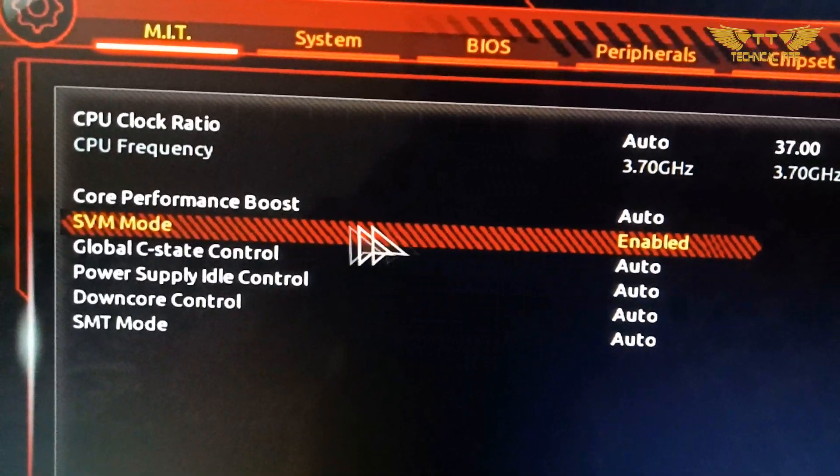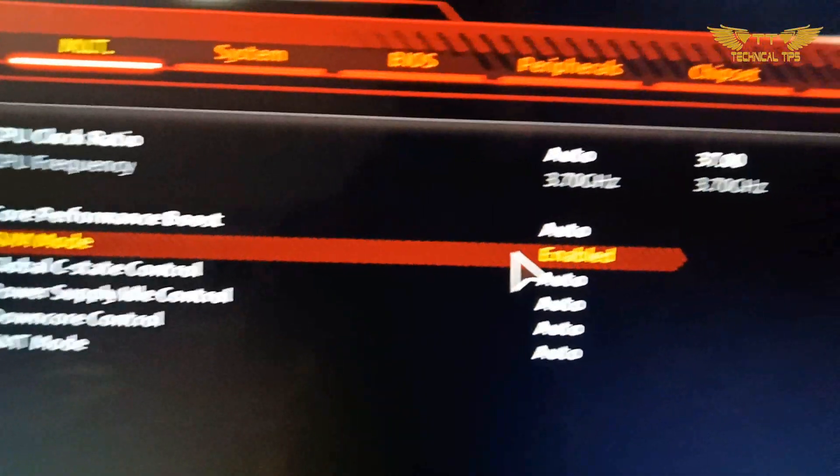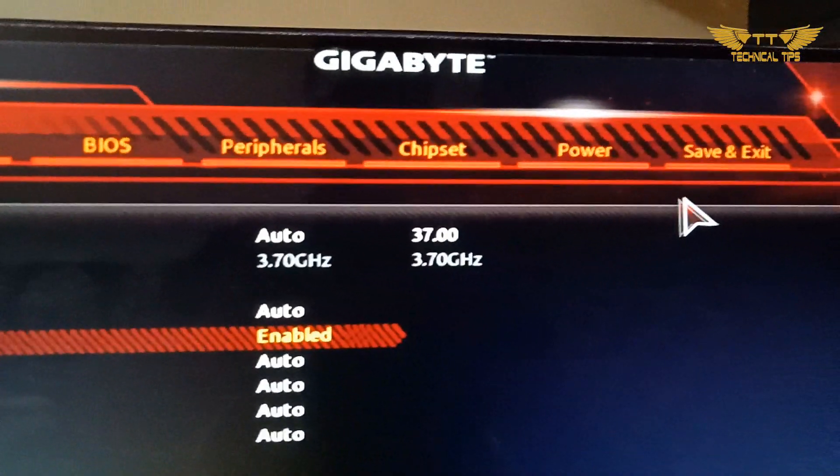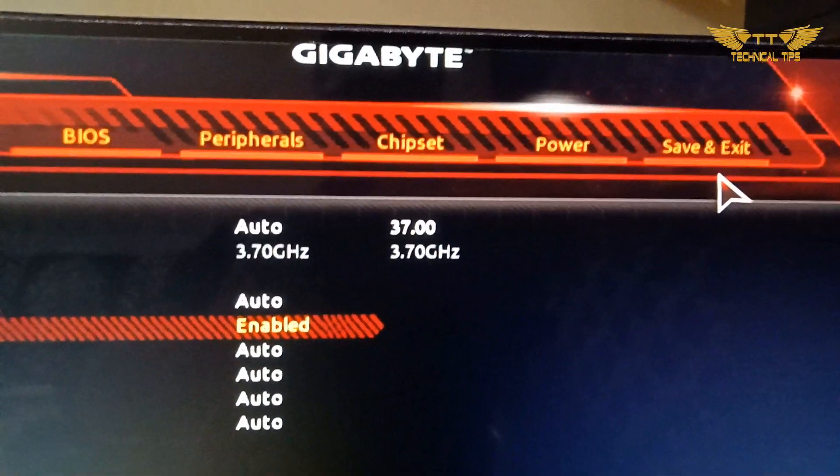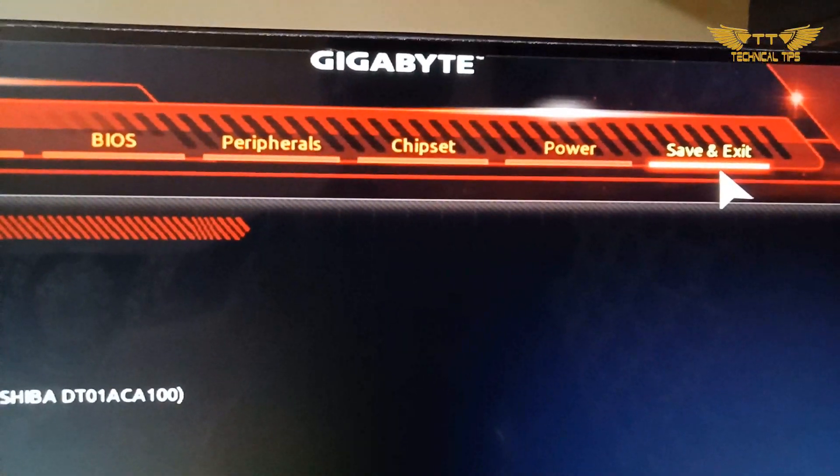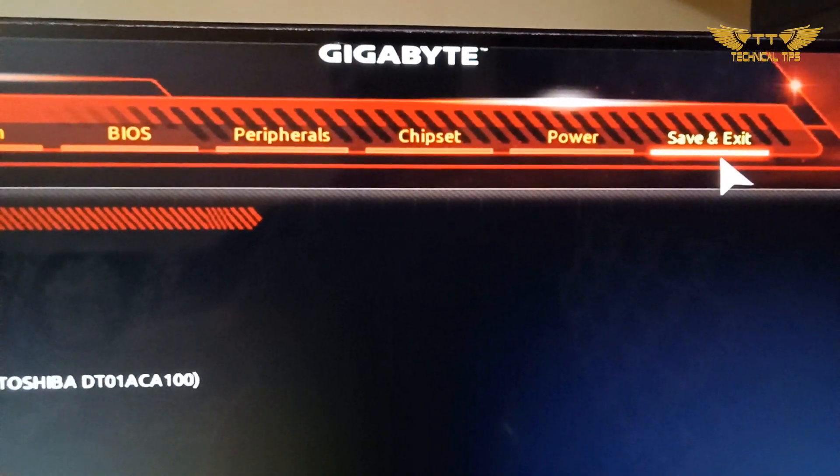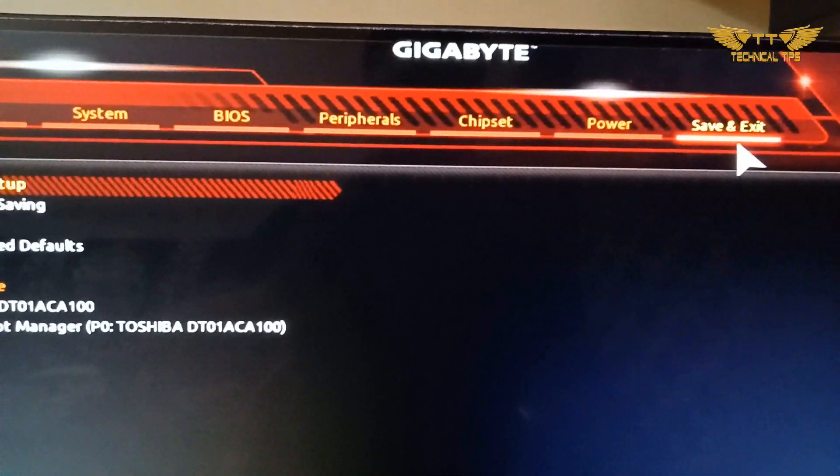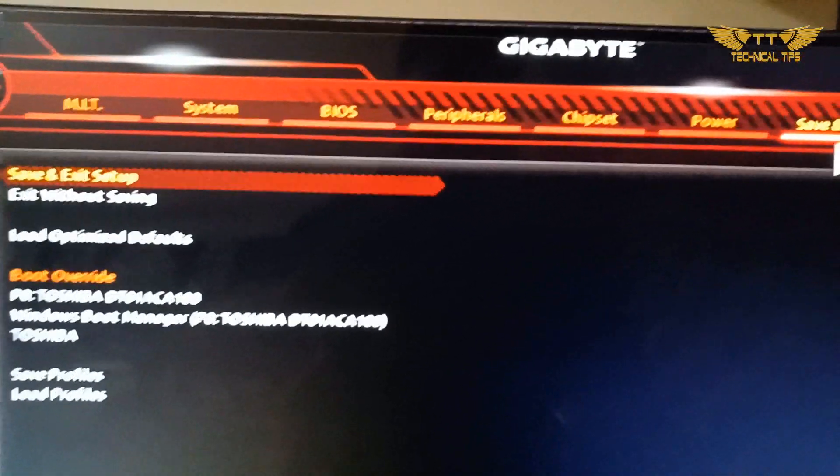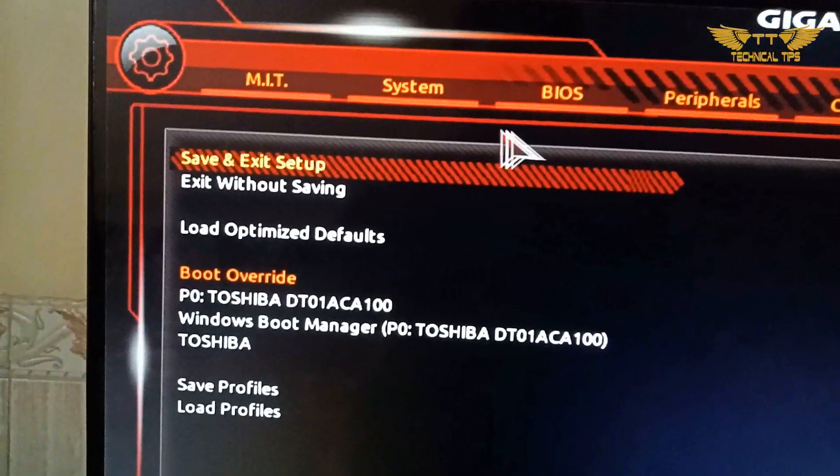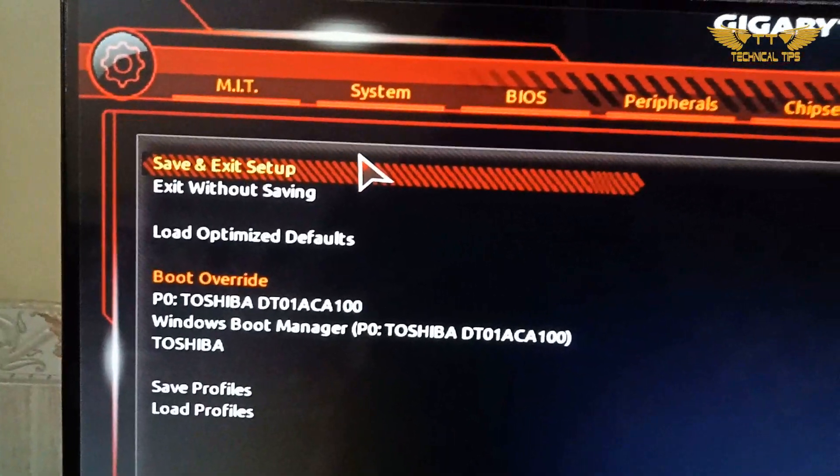Save and exit, save and exit setup, press Enter and click on Yes, and the computer will be restarted.